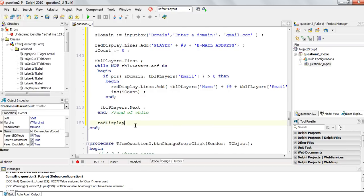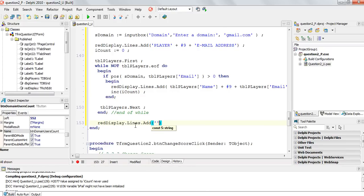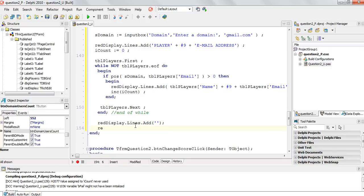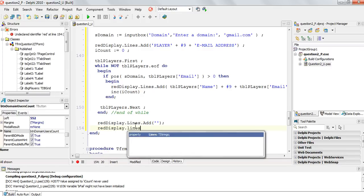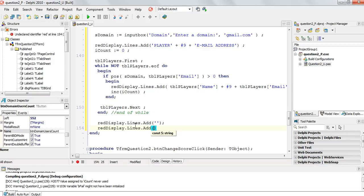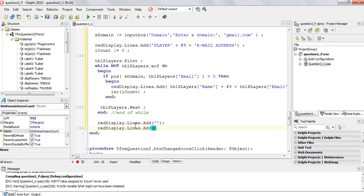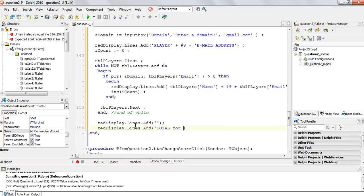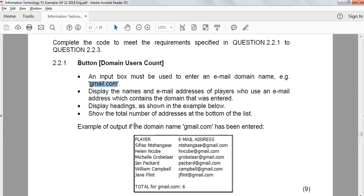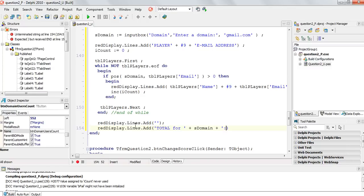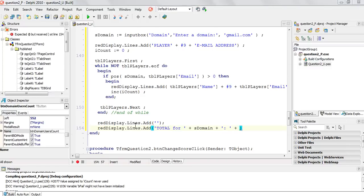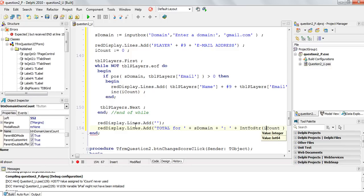And then we want to display it like that. So we want a blank line. And then total for gmail.com is a six. So we're going to, after we've done anything. We're going to rich edit display.lines.add. We're going to add nothing. So we add a blank line. And then we're going to say rich edit display.lines.add. We display the word Total capital for. And now we're going to put in whatever the domain is. I'll put the domain field which is a string. Followed by a colon and a space. Followed by our counter variable. But our count variable is an integer. So it's converted from what it is, an int, to what we want it to be, a string. Let's see if that works.